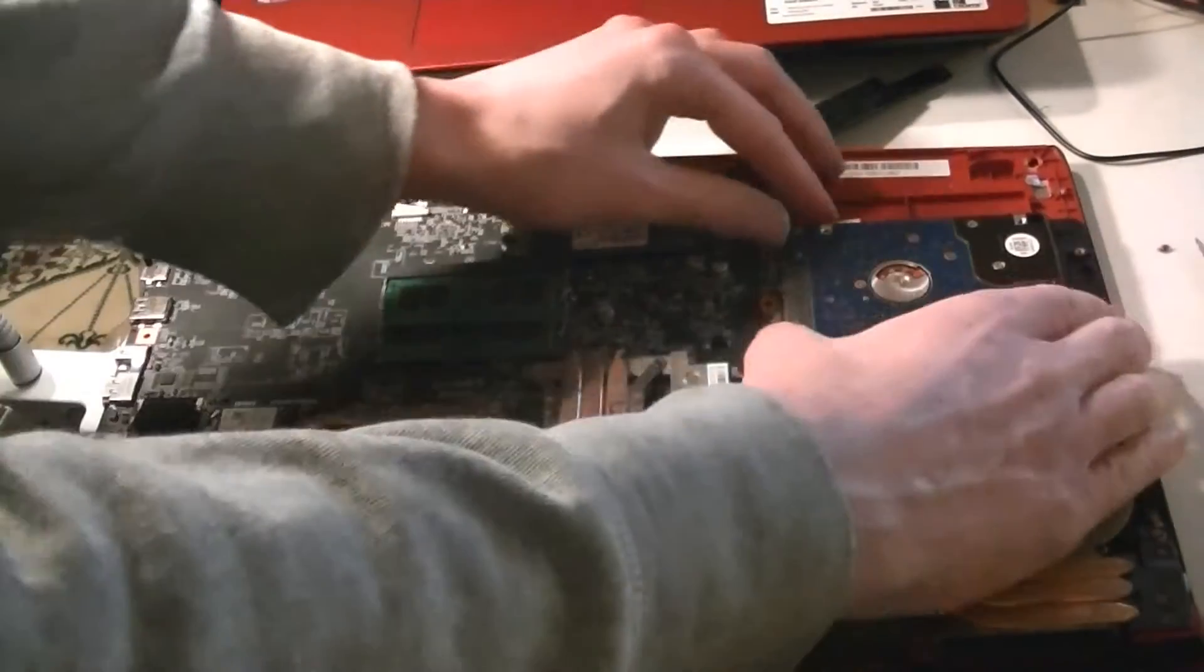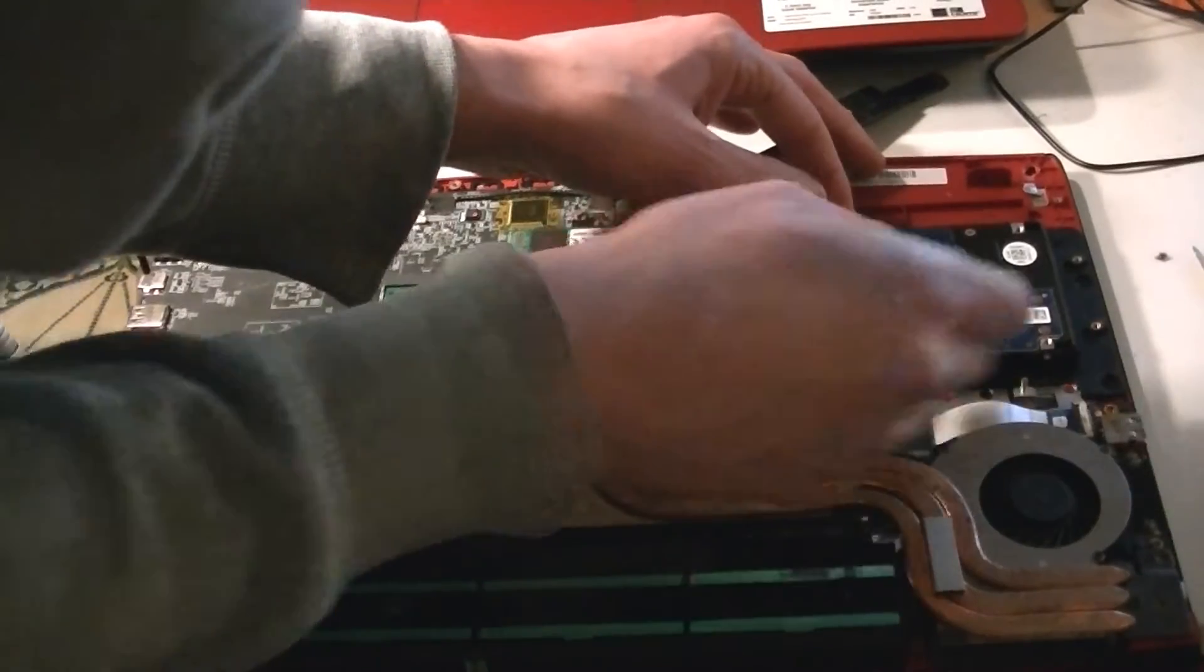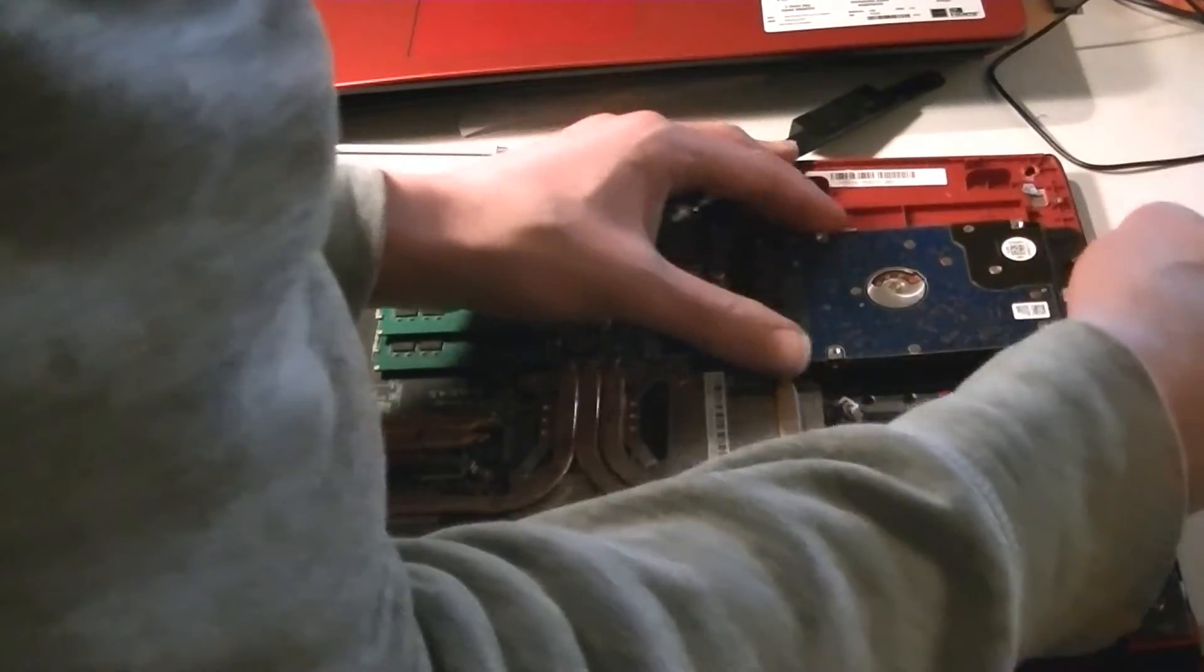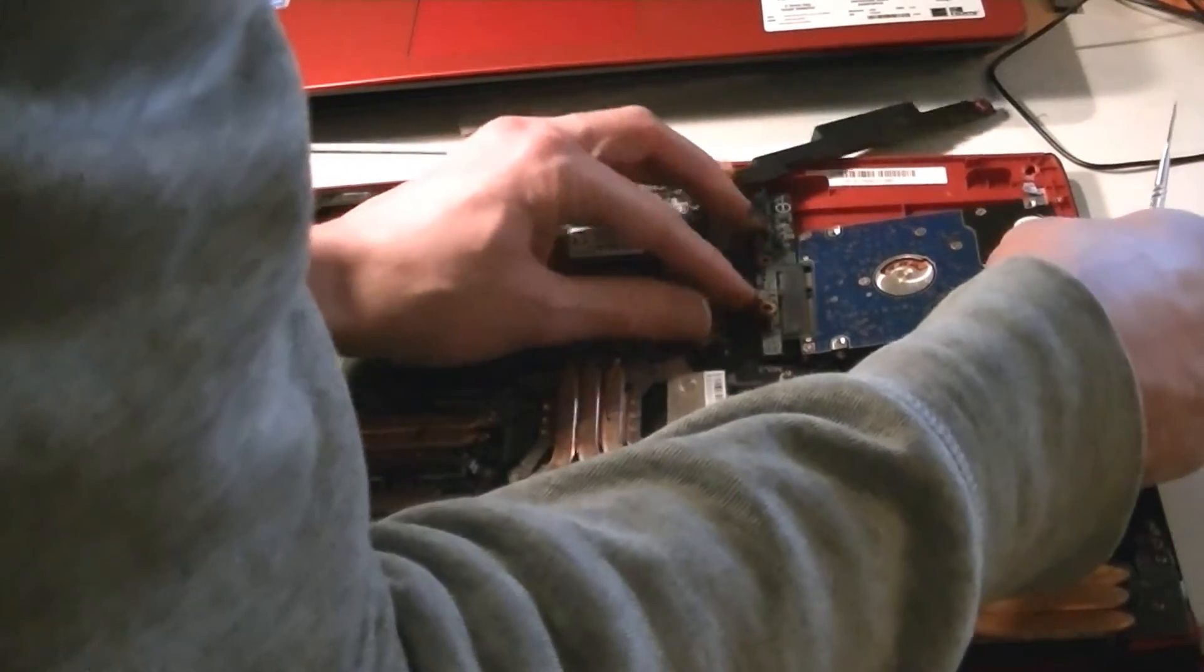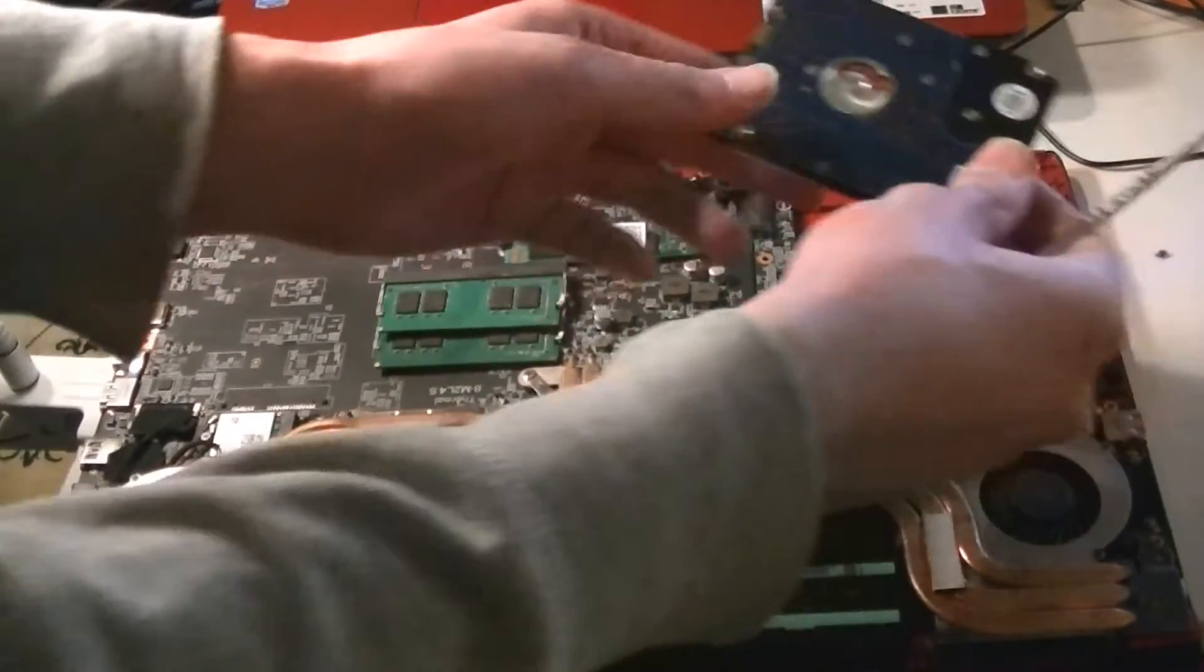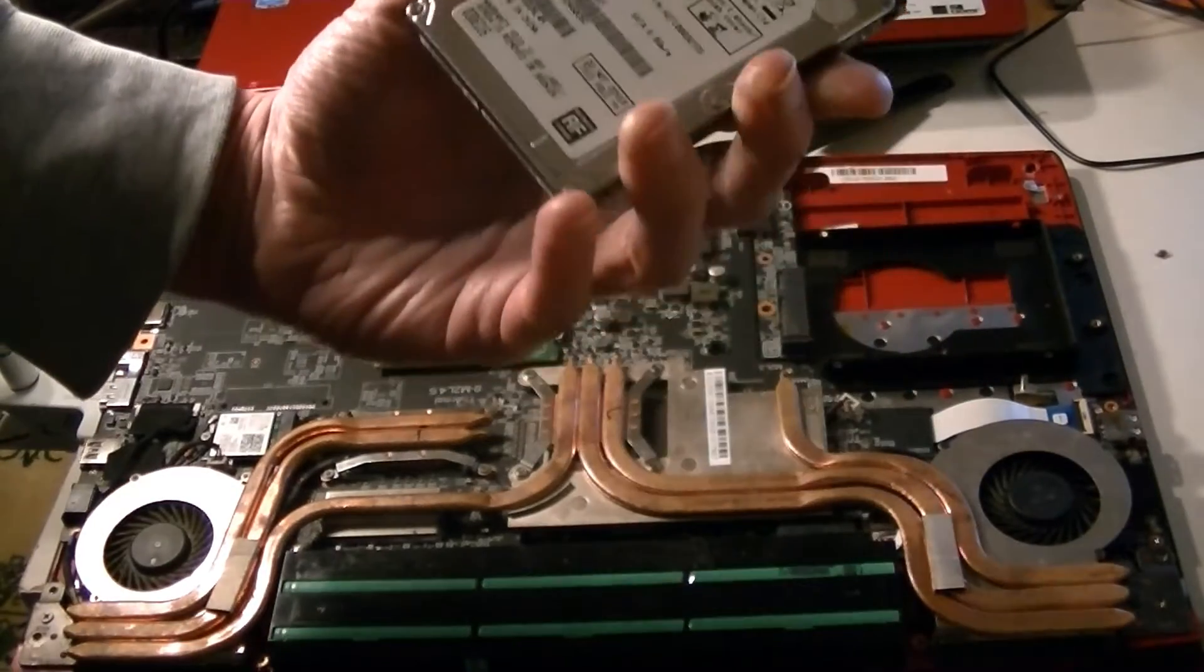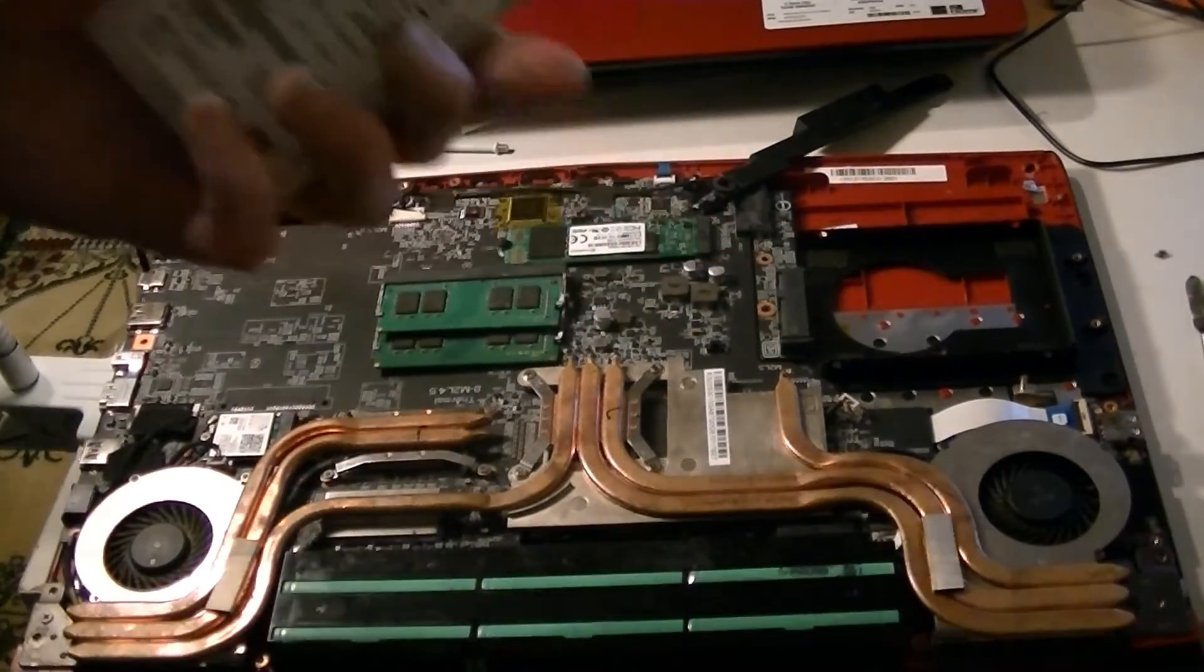So this is the hard drive here. Carefully lift that and then pull out from the port, from the SATA port. Now I'm going to plug this hard drive externally into another computer and have a play around with it.